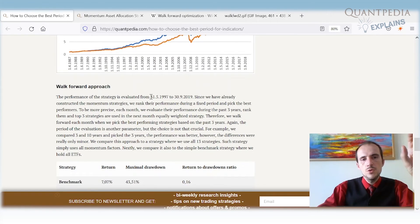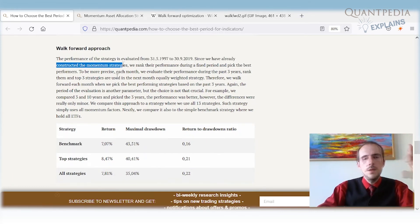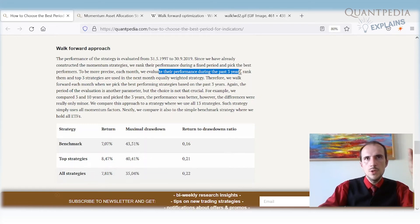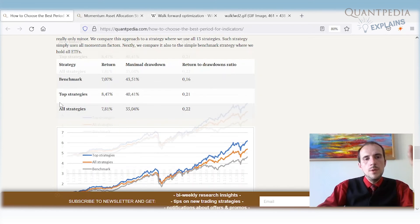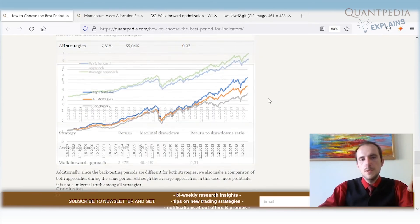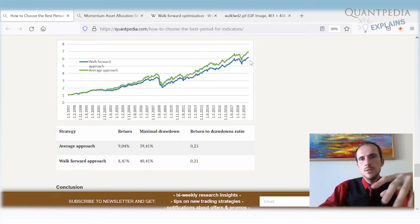For the walk-forward approach, over the 1997–2019 evaluation period, we construct momentum strategies from 3 to 15 months and use a 3-year in-sample performance evaluation window. Each month we select the best-performing momentum strategy from the prior 3 years and apply it for the next month. The walk-forward strategy outperforms the benchmark with a smaller drawdown and better performance. In our comparison, the average approach achieved slightly higher performance than the walk-forward approach, though the differences are small.